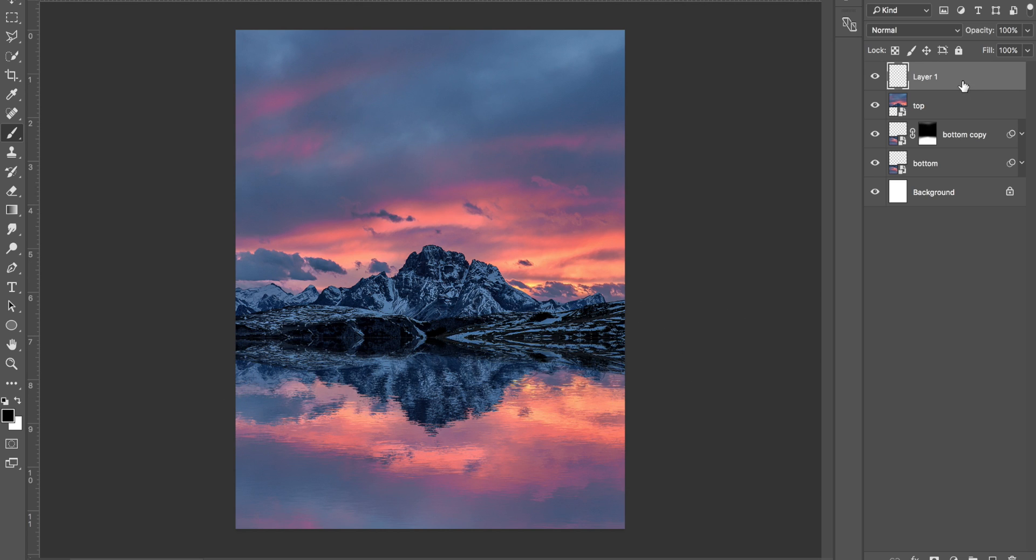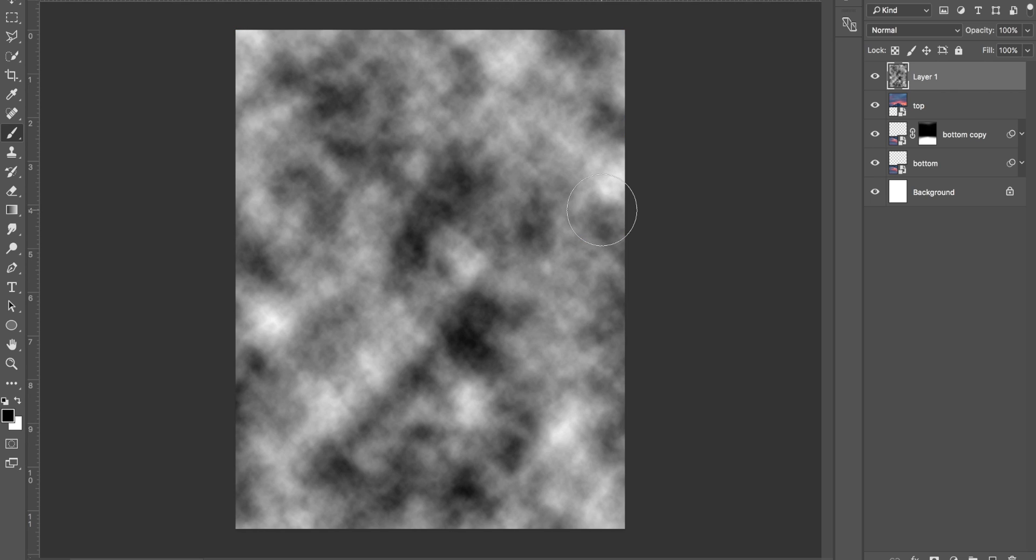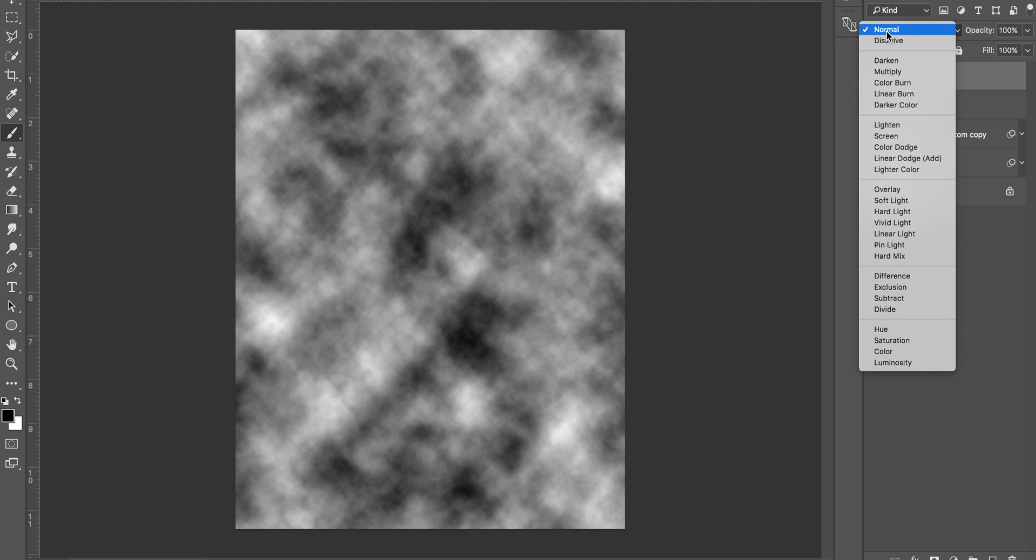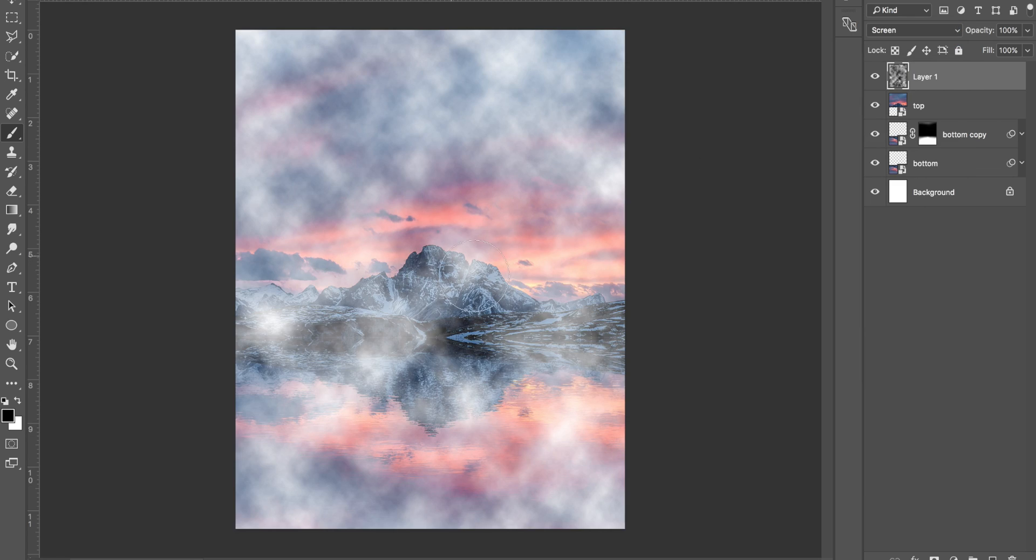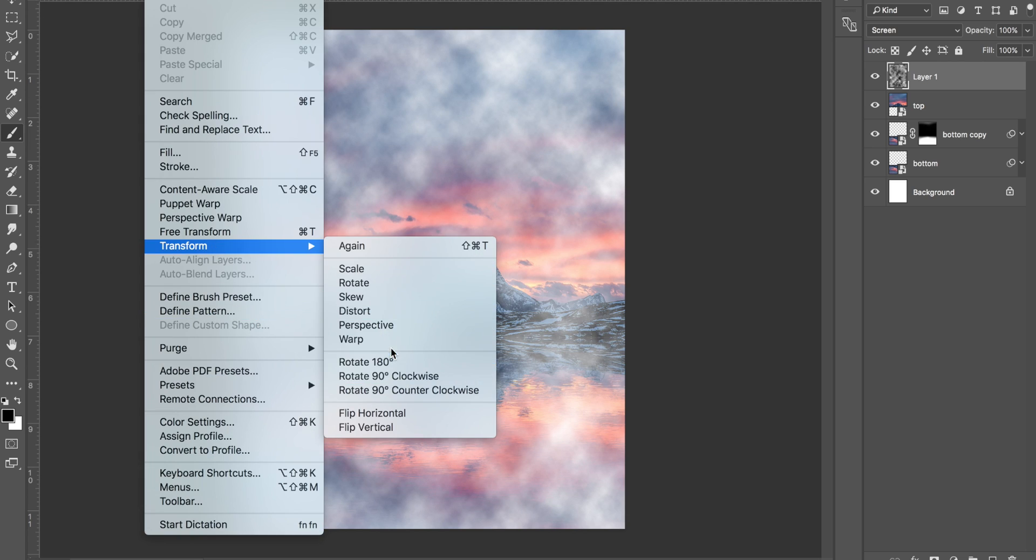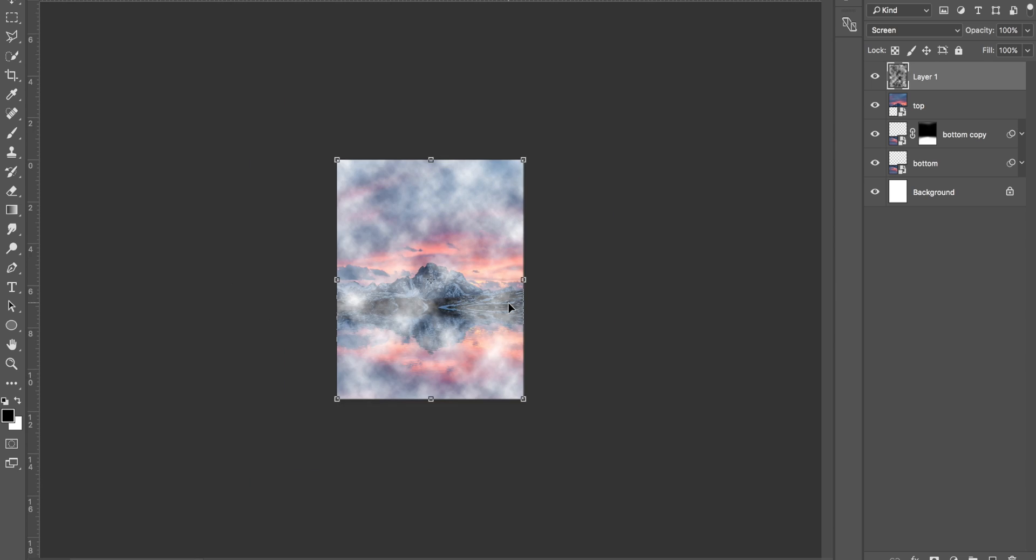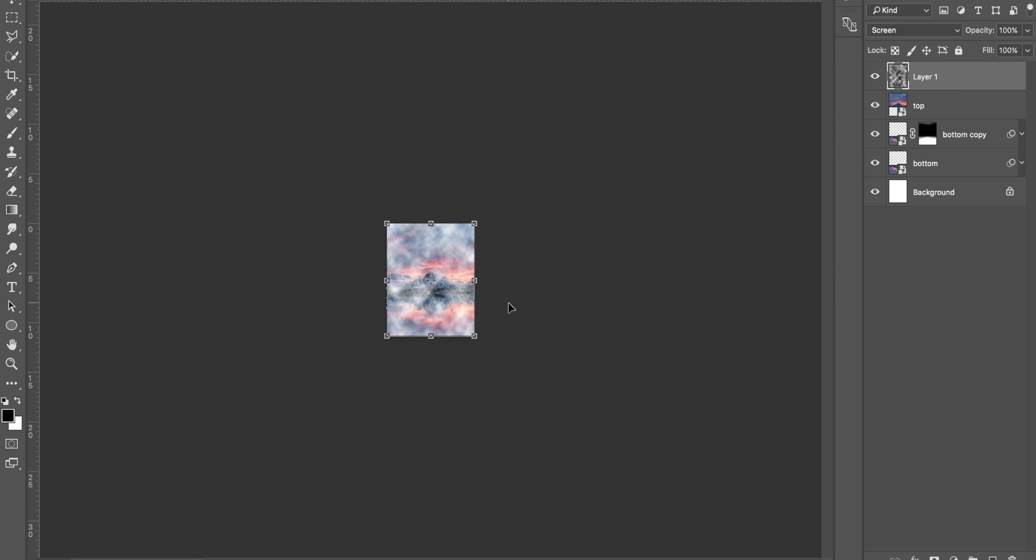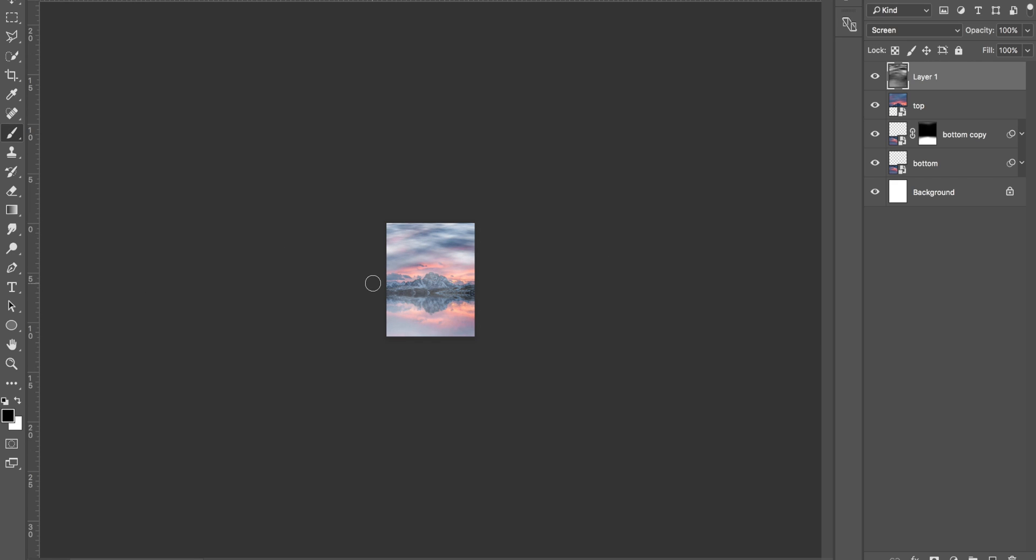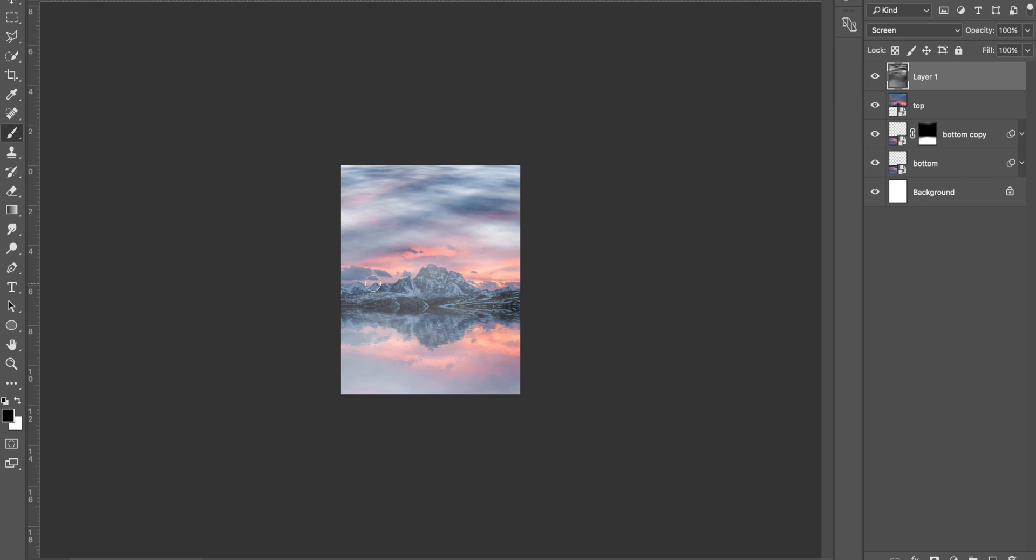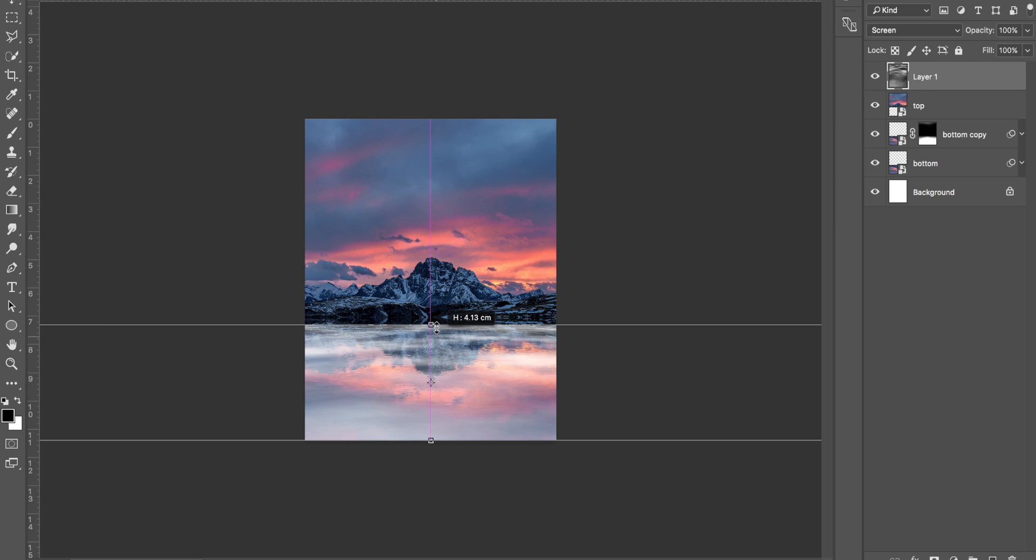We're going to create a new layer, and we're going to come down to here, make sure we've got black and white selected. Come up to Filter, scroll down to Render, and select Clouds. This time we're going to come up to the blending options and click on Screen. All that's going to do is get rid of all the black. Then we're going to do what we did earlier with the perspective. Come to Edit, Transform, Perspective. We're going to zoom out. We're going to do the exact same thing—make it look like that is being stretched across the water. Zoom in and drag by pressing Command T. Drag that down to your horizon line.